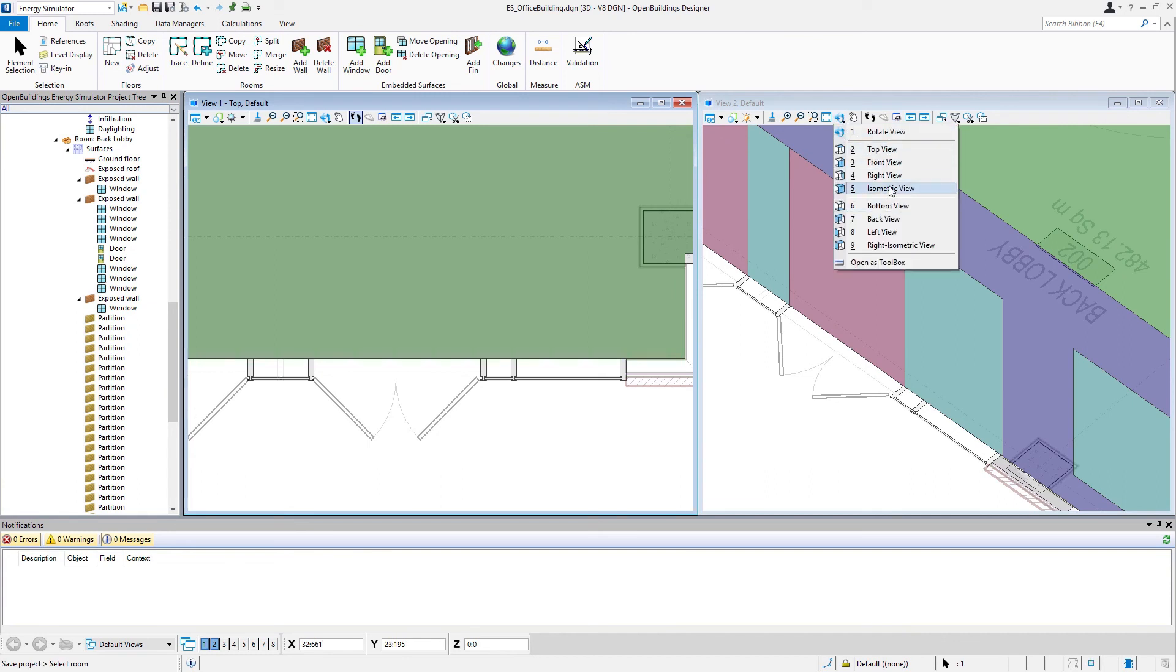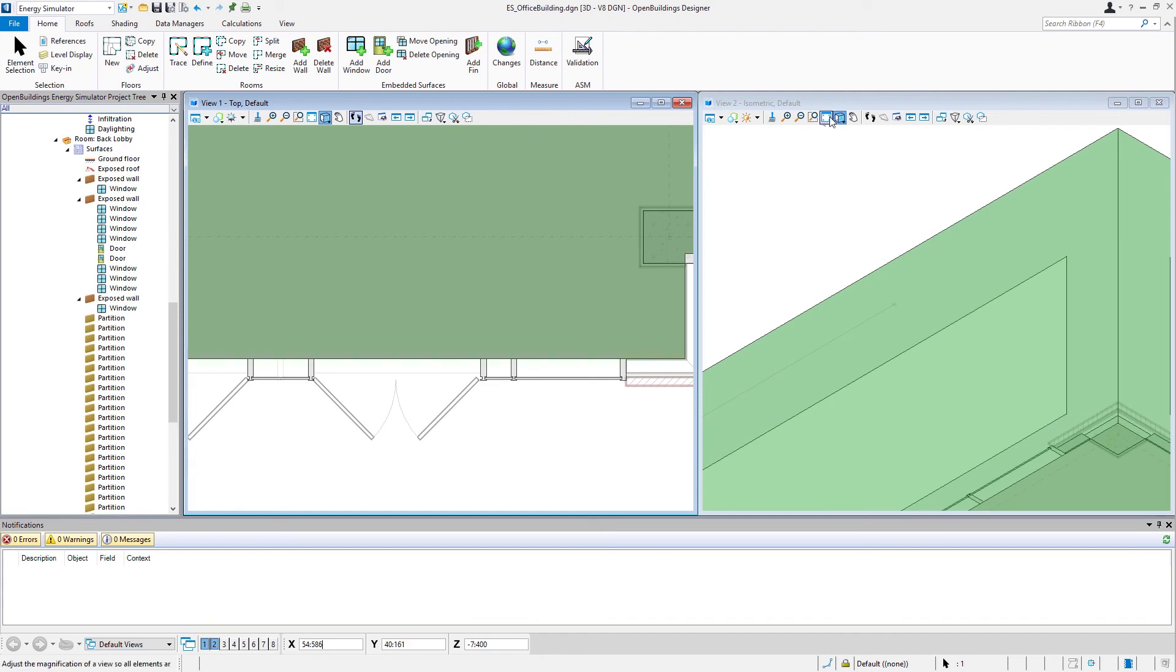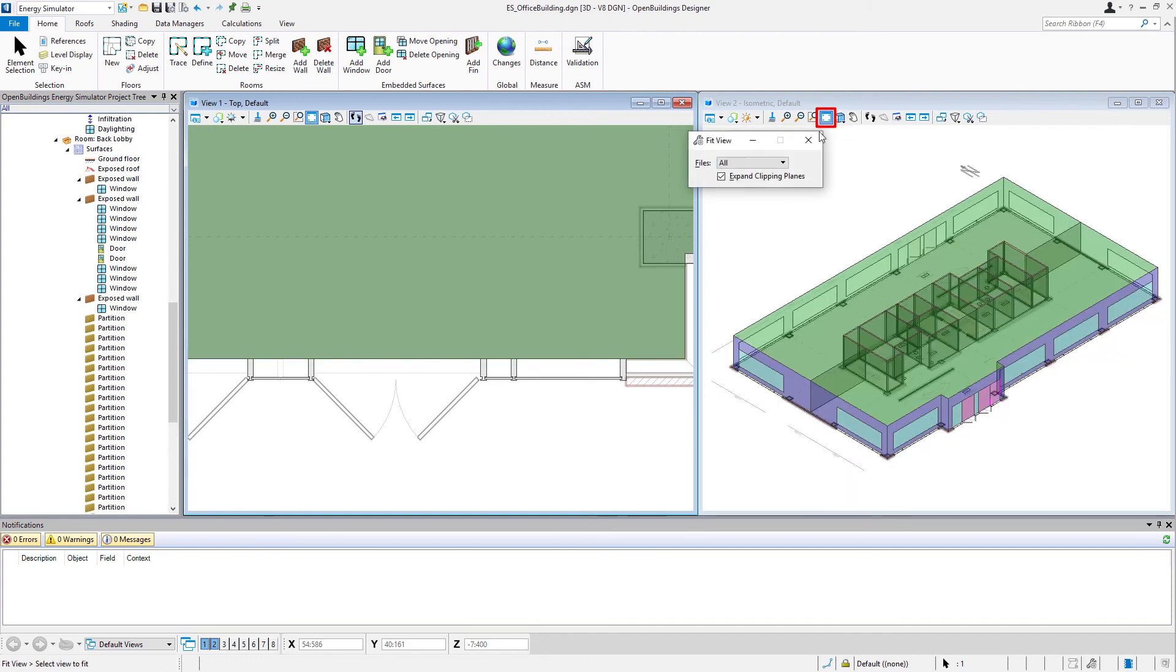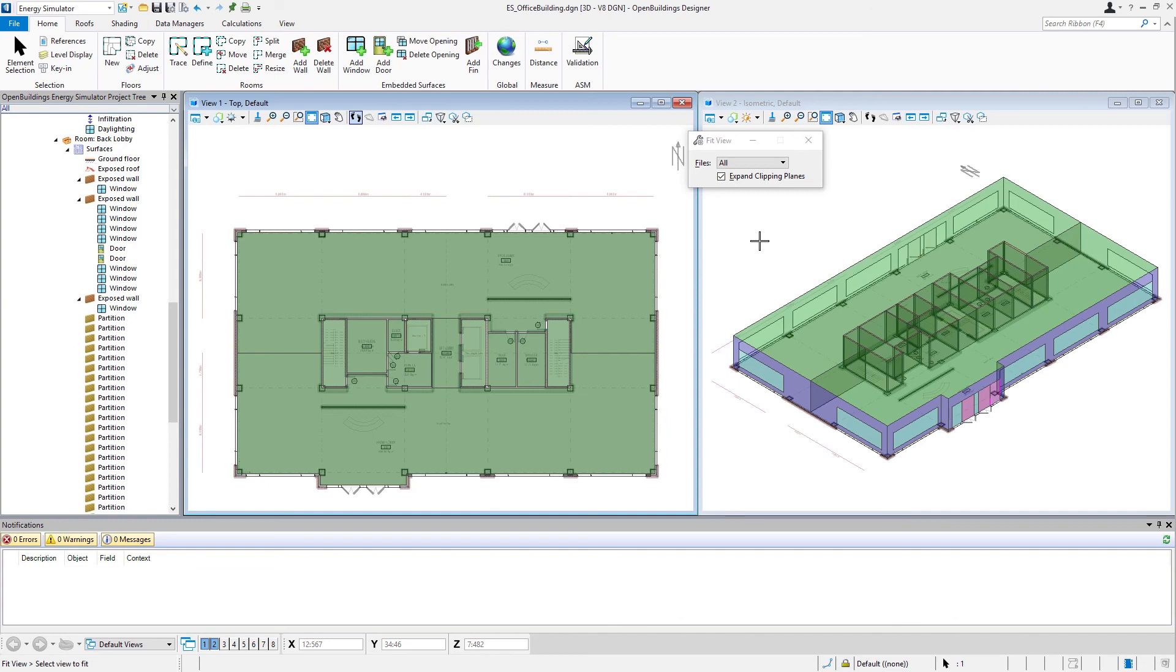Go ahead and rotate this back to that isometric view and fit our views again. So now we have that ground floor pretty well defined. We have the rooms defined, we have some embedded surfaces on the exterior. And what we're going to do next is copy that floor in order to create the two floors up above it since they're actually very similar. We'll do that in the next video.